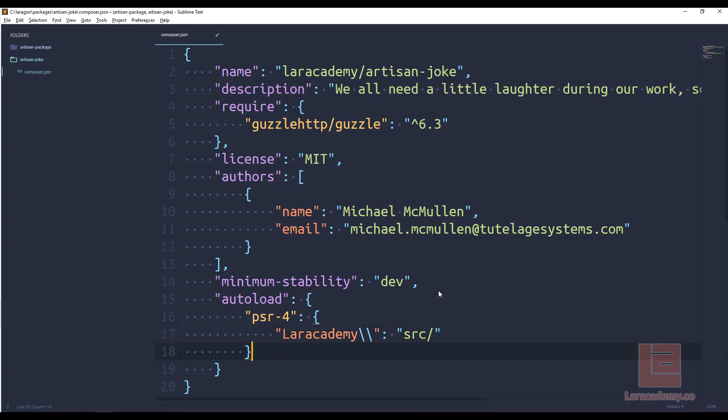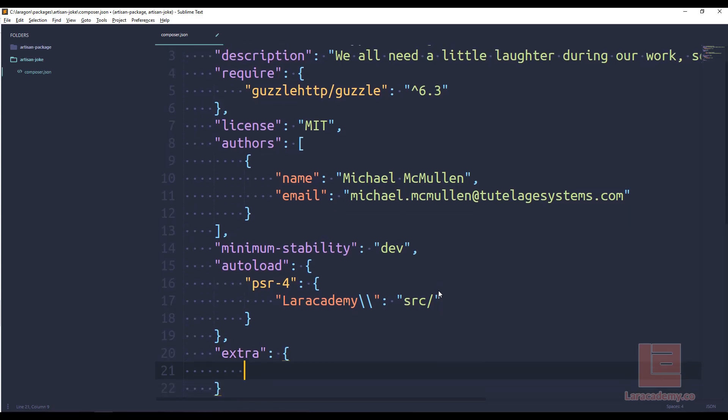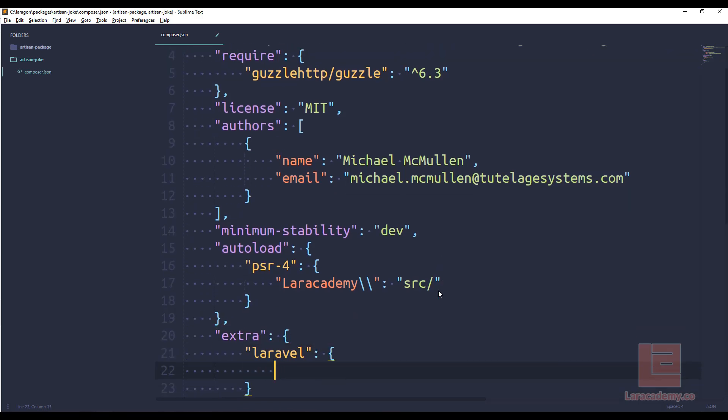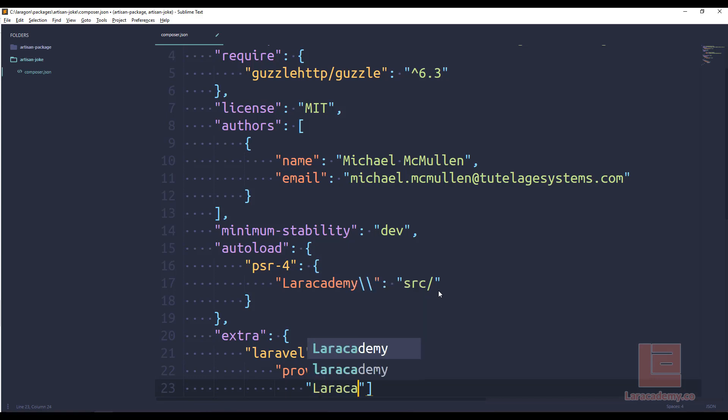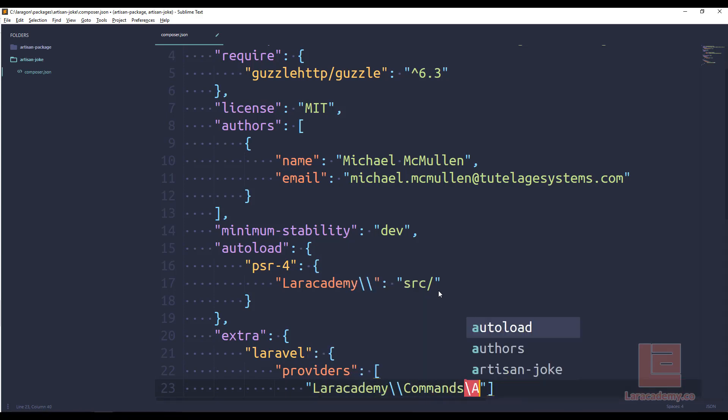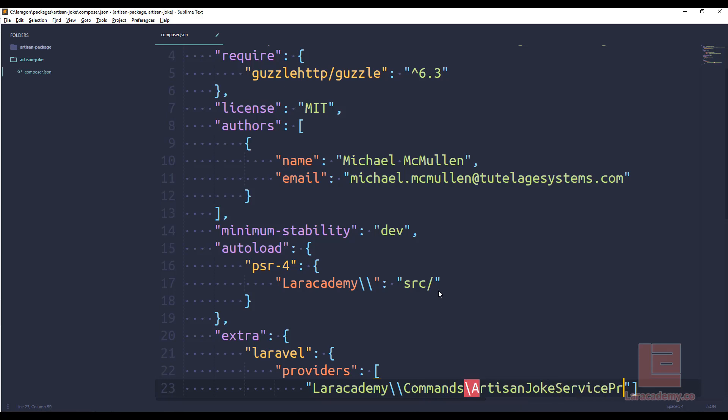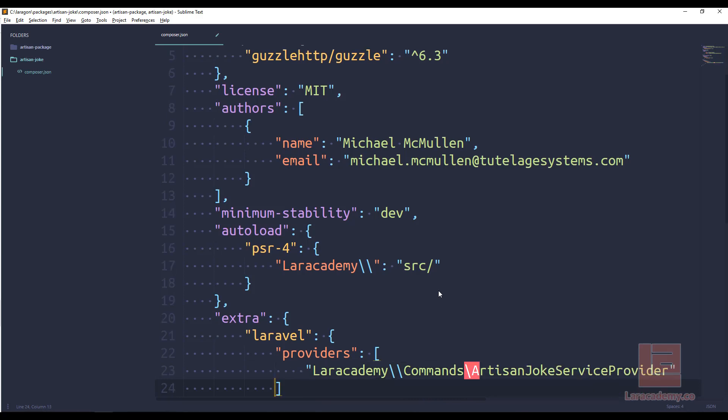The next thing we want is an extra field. And this is for Laravel itself. And in this extra field, obviously for Laravel, we're going to look for providers. And in the providers field, I want to say that Laracademy commands artisan joke service provider. And once again, this is all things that we are going to make.